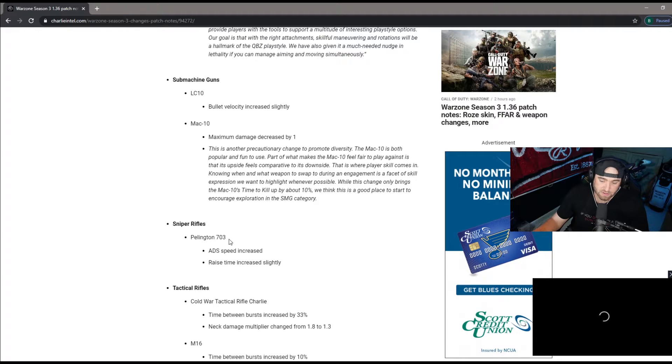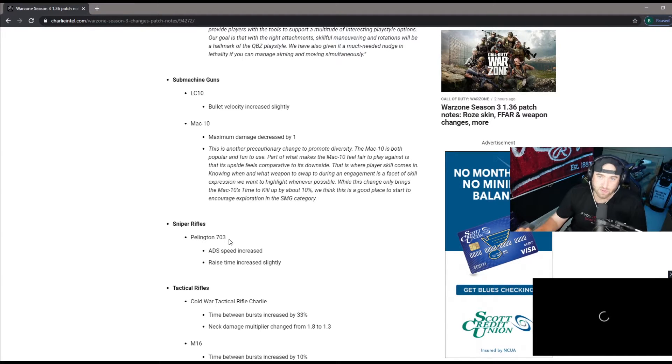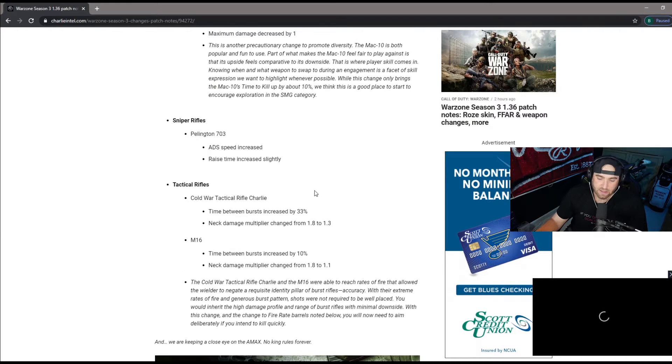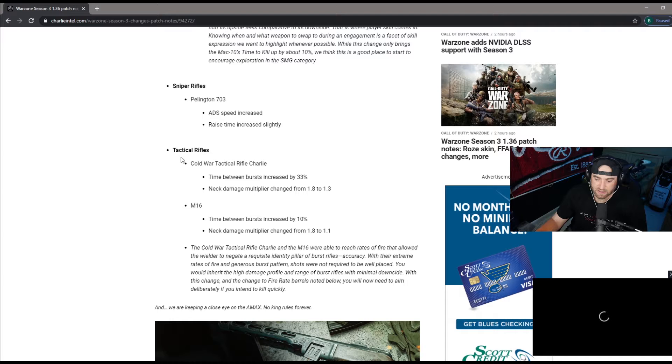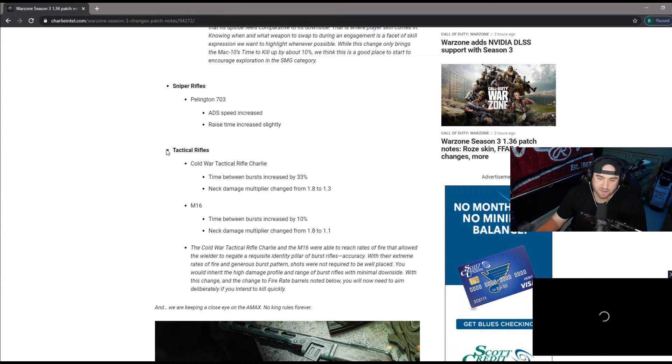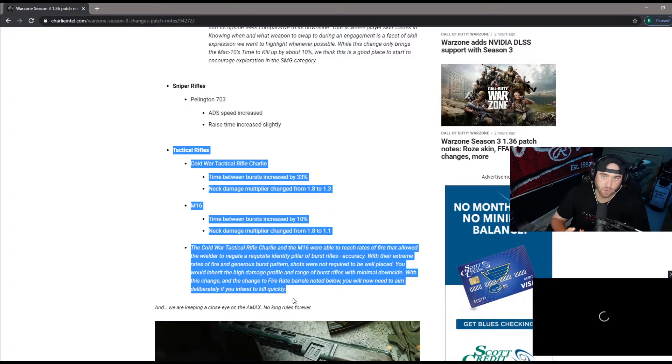Sniper rifle Pellington ADS speed increase and raise time increased slightly. For those snipers, I think the Pellington is going to be even better. It's quicker ADS, get it onto the target quicker, quick scope a little bit quicker. Here is where you're going to get the biggest nerf: the tactical rifles, your Cold War AUG and your M16.